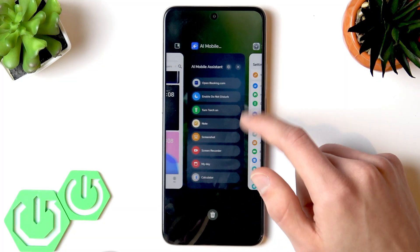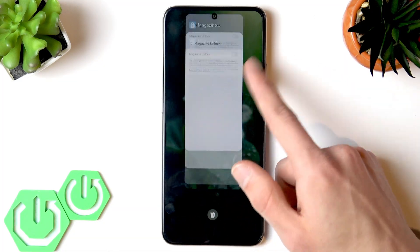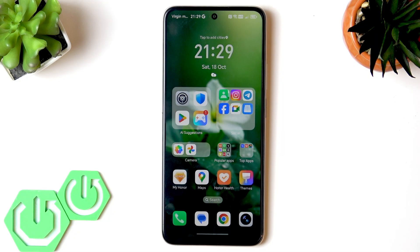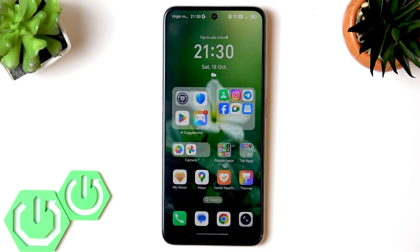Those are all the features I wanted to tell you about. Check our other YouTube videos to learn even more about this phone — there is plenty to discover. Thank you for watching. If this helped you or if you liked it, please consider subscribing to our channel, leaving a like and a comment below, and I'll see you in the next one.